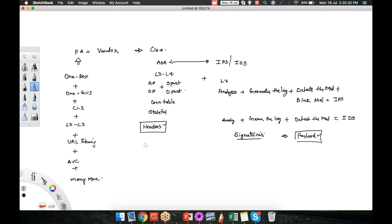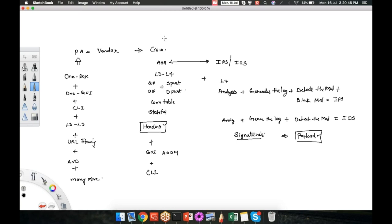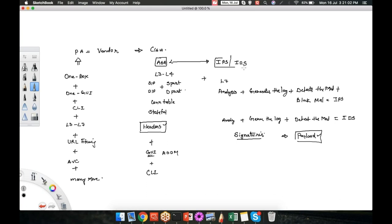Along with that, ASA firewall gives you a GUI which is called ASDM plus it gives the CLI also. But to achieve these two things together, Cisco had two different products: one is the GUI coming from ASA firewall and another one with the help of IPS. What did Cisco have to do at that particular moment to compete with Palo Alto?